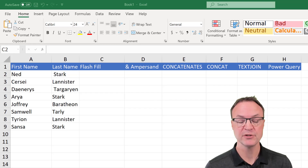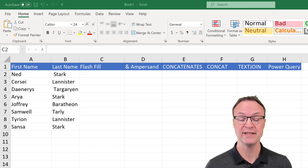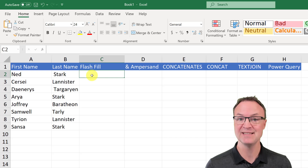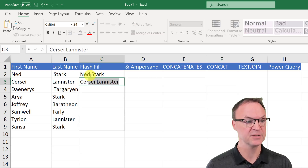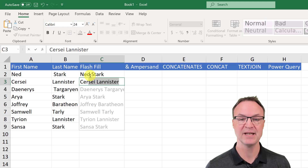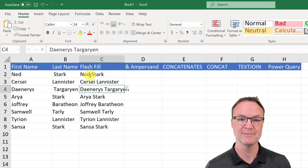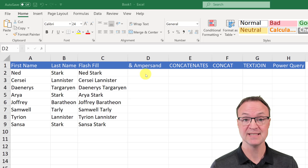The first method I want to show you, which I think is the easiest, is Flash Fill. Flash Fill is only available if you're using Microsoft Excel 2013 or later — I use Excel for Microsoft 365. Flash Fill can pick up patterns, so if I'm combining two columns and I just type in the first entry, as soon as I start typing the next one it recognizes the pattern and I can hit Enter to fill it in. It can get complicated if the pattern isn't unique and you may need to fill in a few more cells, but it's a very simple approach.